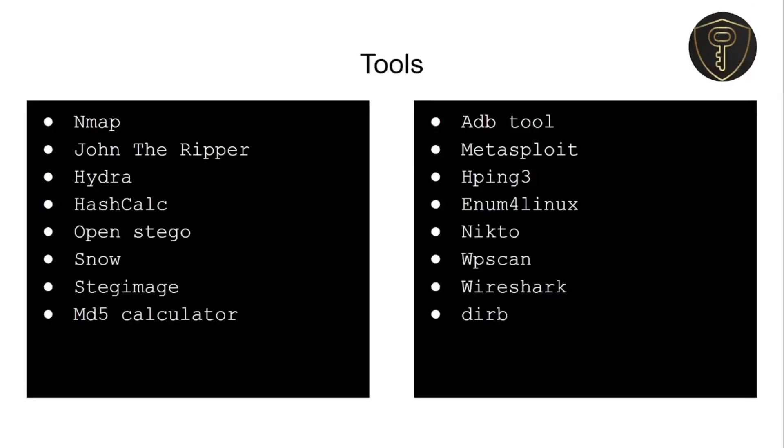The second tip is practice. Practice all those tools which I have listed here, and the more you practice, the more confident you will be in your exam.